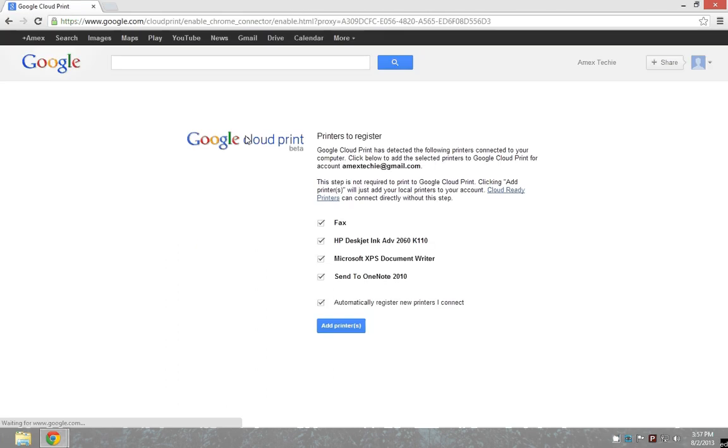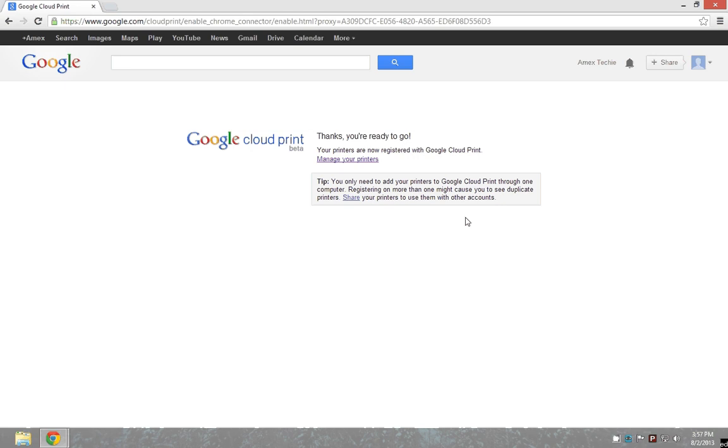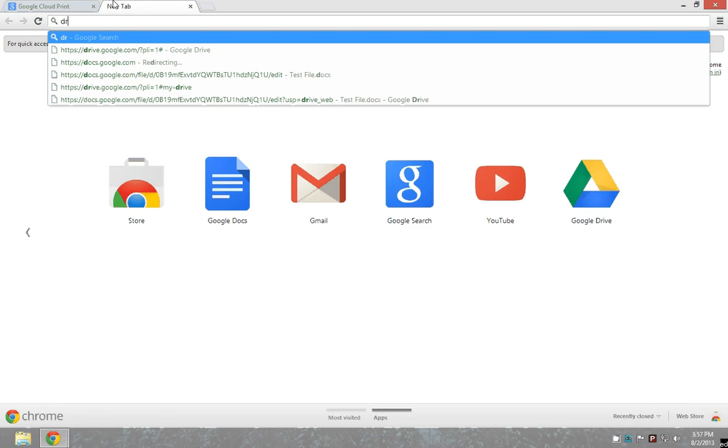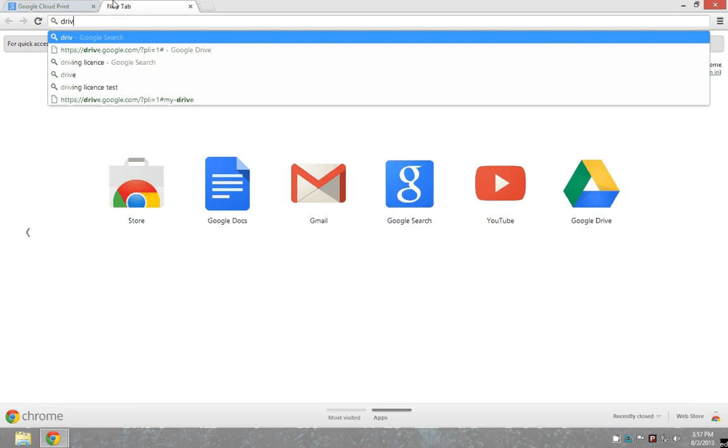Once I log into my account, it will pull up all the printers that are installed in my computer. By clicking on add printers, these printers will be added to my account. Let me try to give a print by going to drive.google.com where I have my files available.